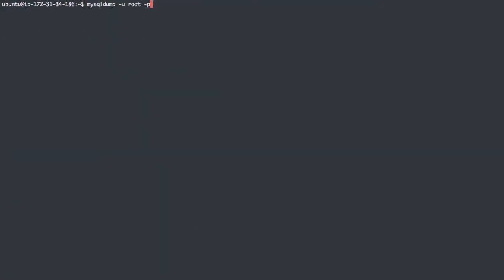The last thing I'll show you is how to do a new insert on every line of the SQL dump file. So what we're going to add here is extended insert, and I'm going to set that to false, all caps in this case. And I'll do that in sumdb1, which has a bunch of data in the user's table.